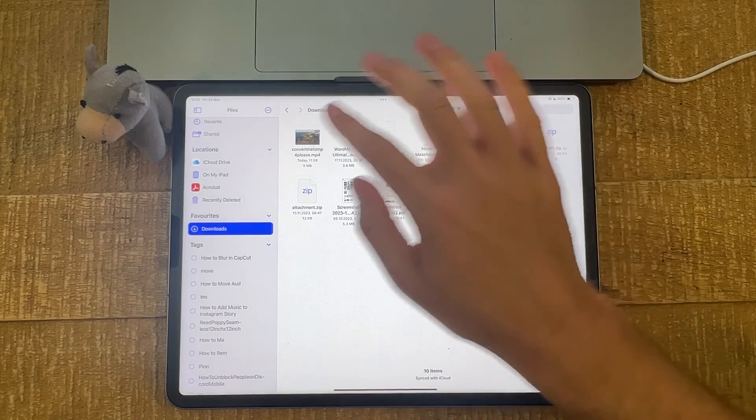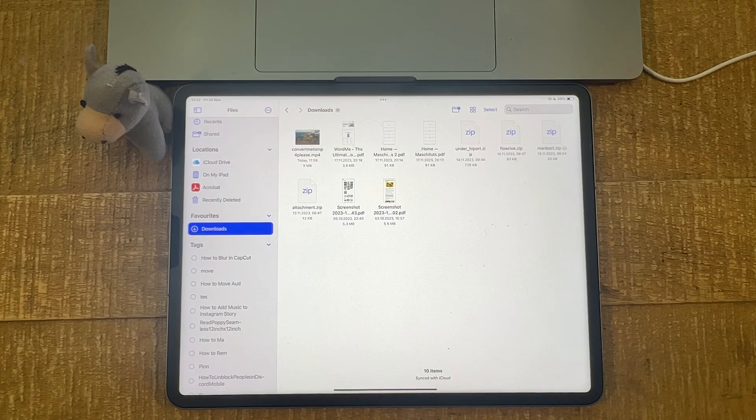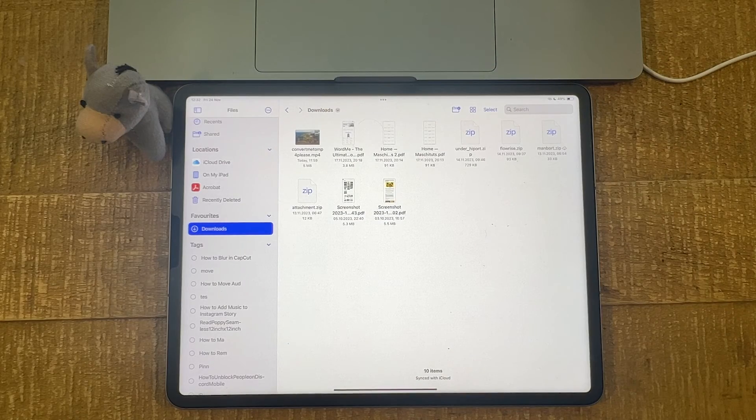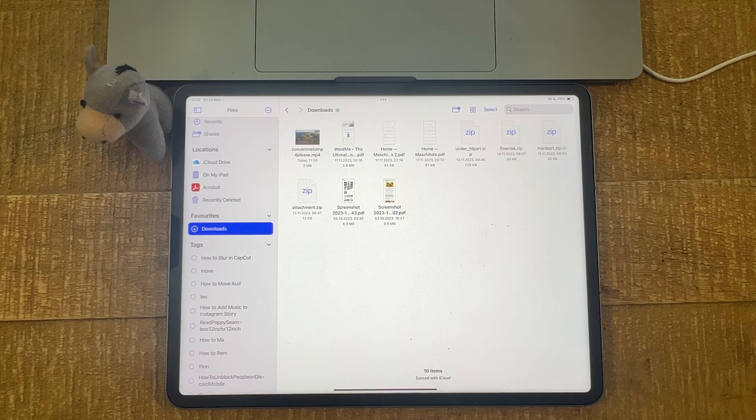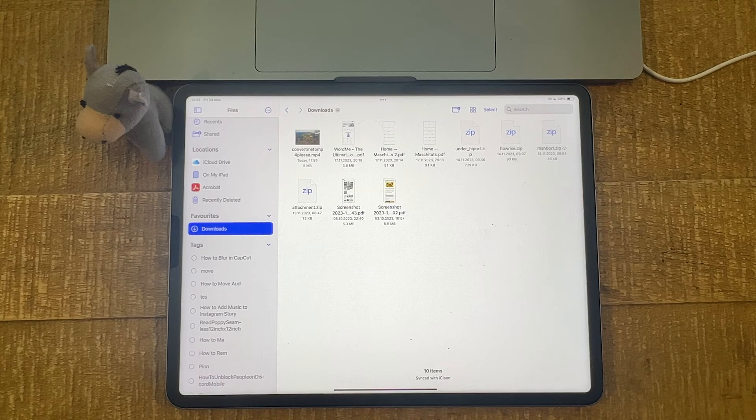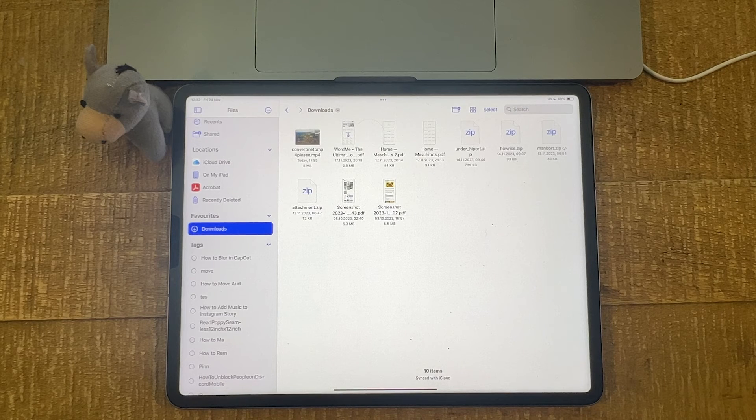Now for each file that we have here, you can immediately see the file extension without having to long tap on it. And this is how you show file extensions on the iPad.